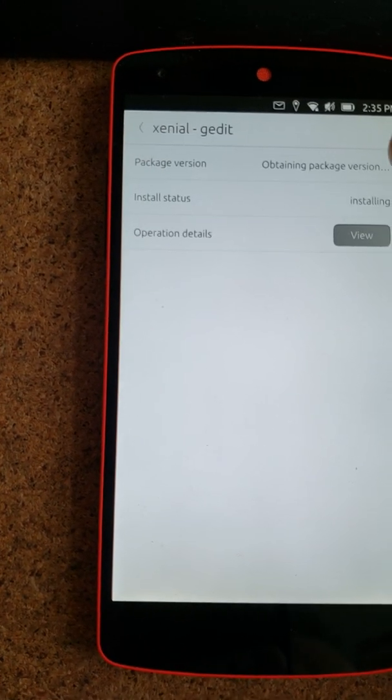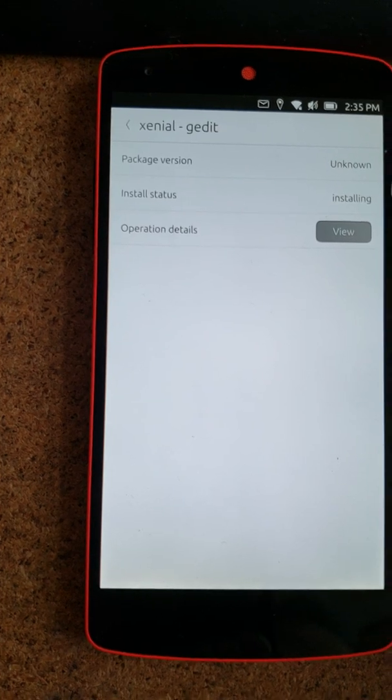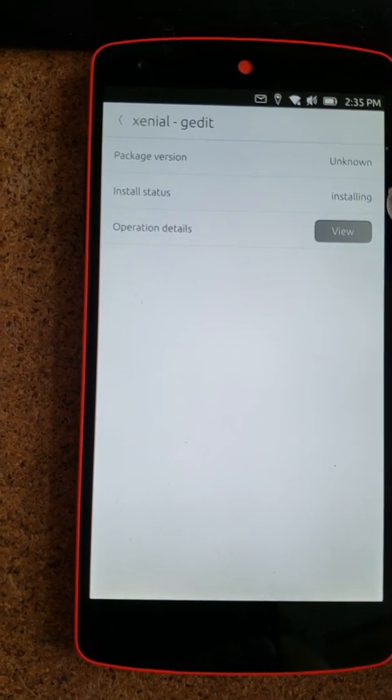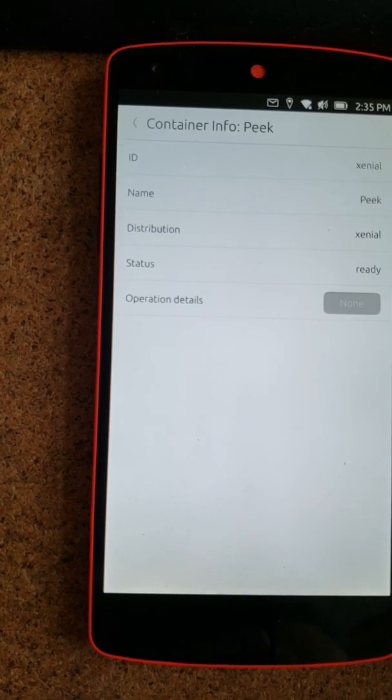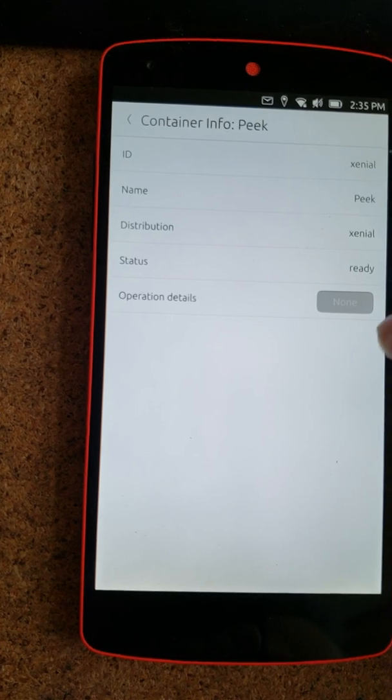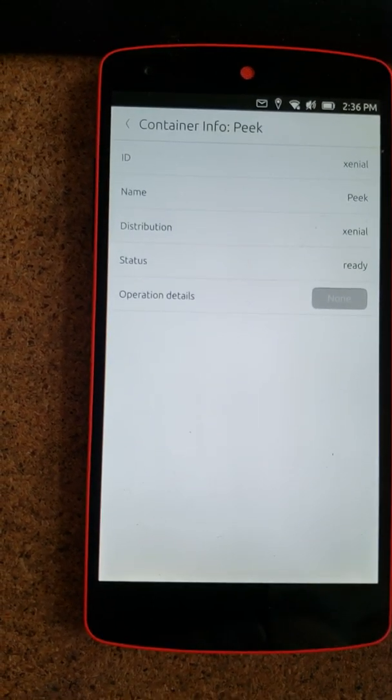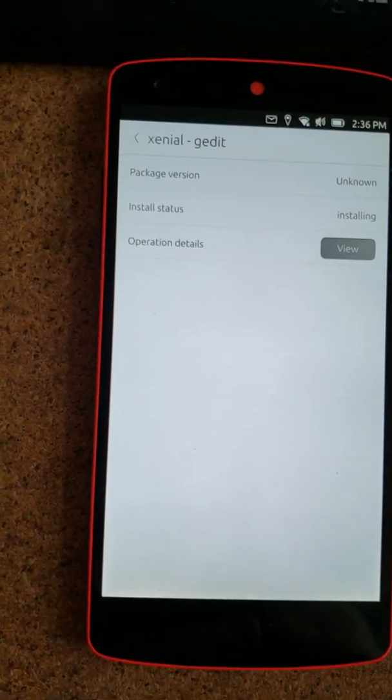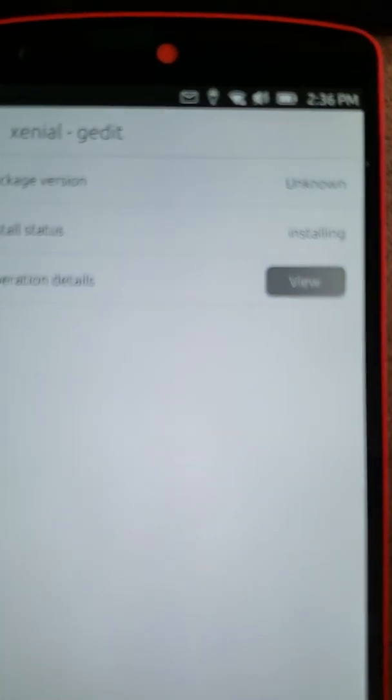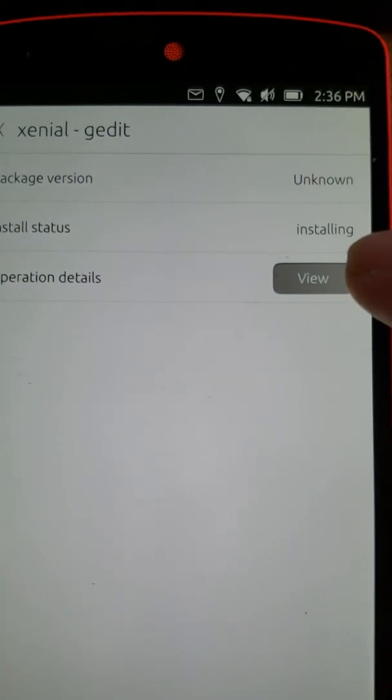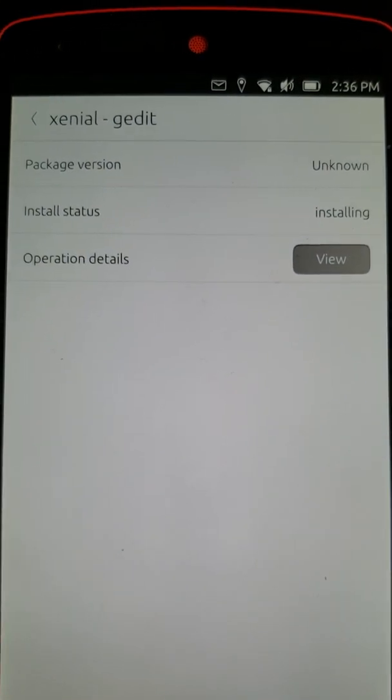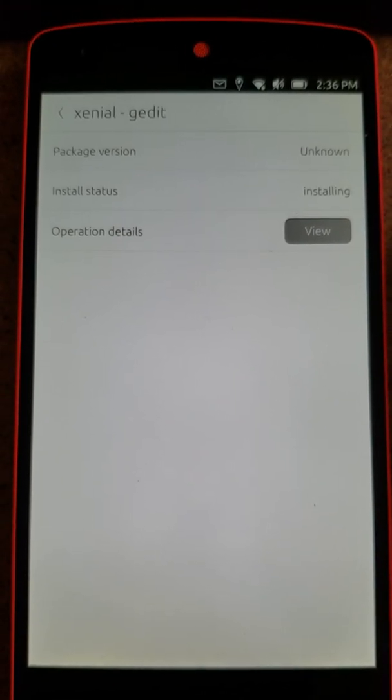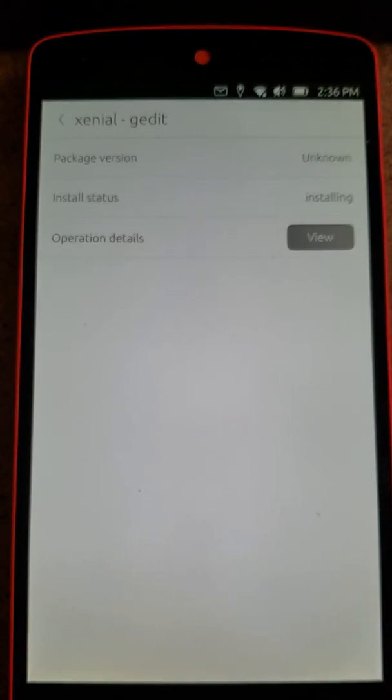And again, I go to view operation details and I don't get any of the terminal information to find out actually if something is happening. Because it says it's installing but it's not super informative. And off it goes.